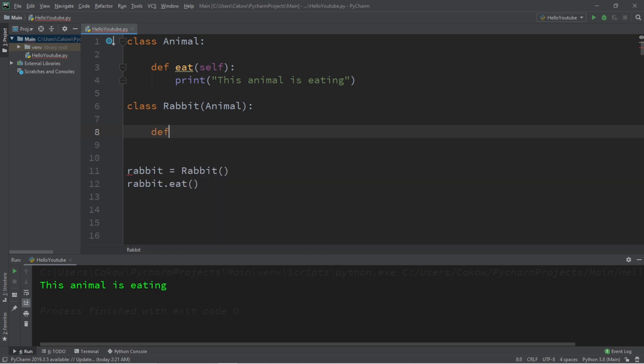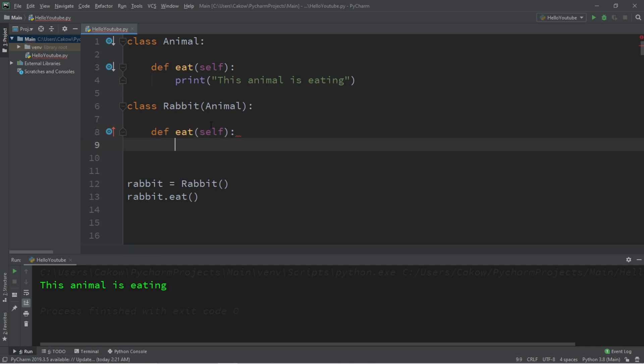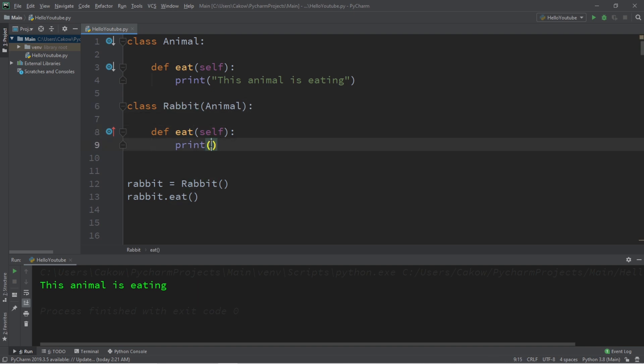Within the Child class, we will define an Eat method with the same parameters, def eat, and in this case, the only parameter is self, just to keep this simple. And what we'll do is that we'll provide a more specific implementation of the Eat method, specifically for rabbits. So let's print something more closely associated with rabbits, such as, this rabbit is eating a carrot.